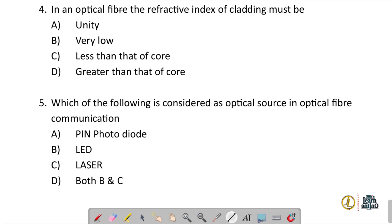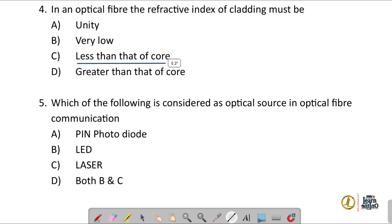Question number four: in an optical fiber, the refractive index of cladding must be less than the refractive index of the core. Option C is the correct answer.